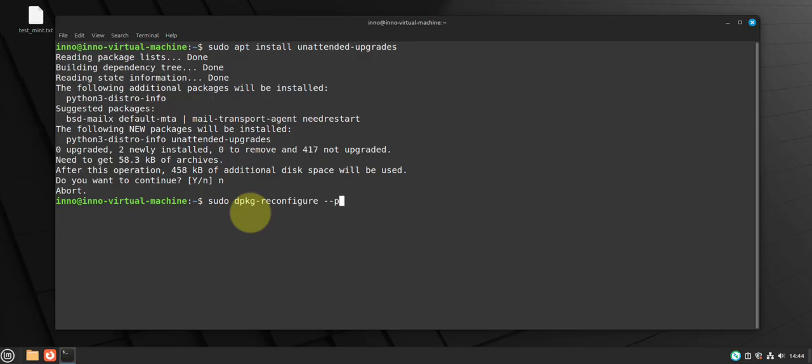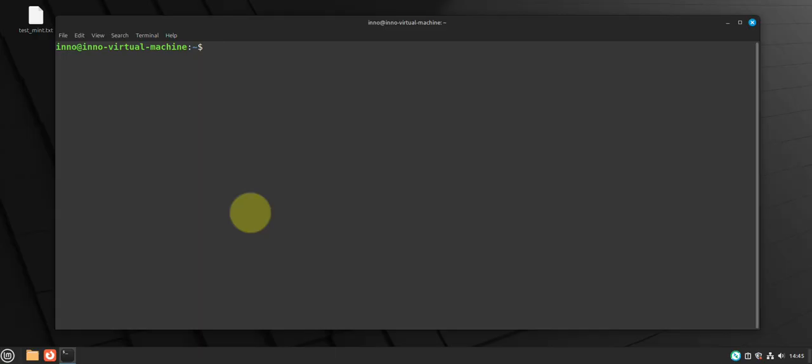Okay, the other thing we want to do is make sure that we disable root login. That way we are not able to directly, so we want to make sure nobody is able to directly log in as root. And to do that we can use the command sudo passwd option dash l root.